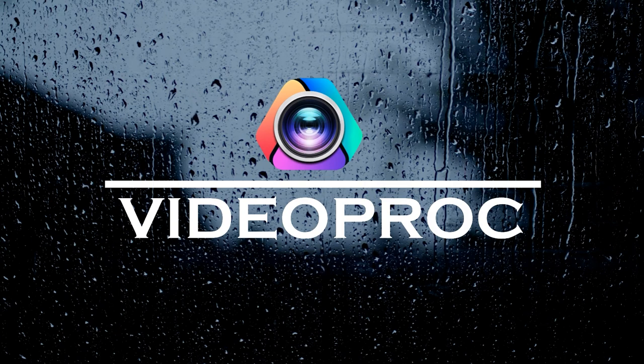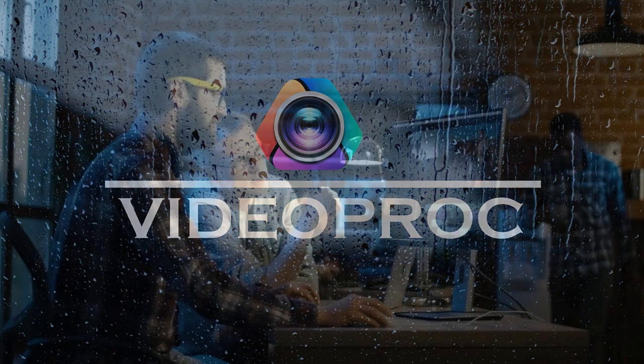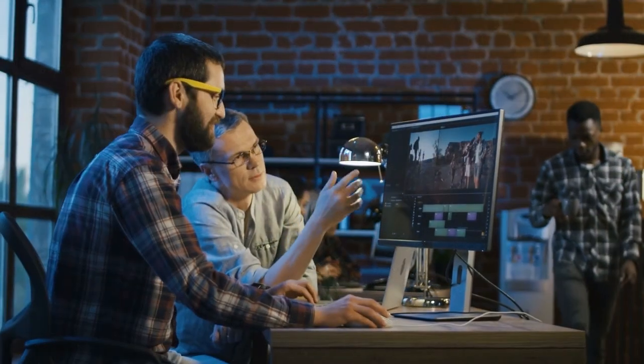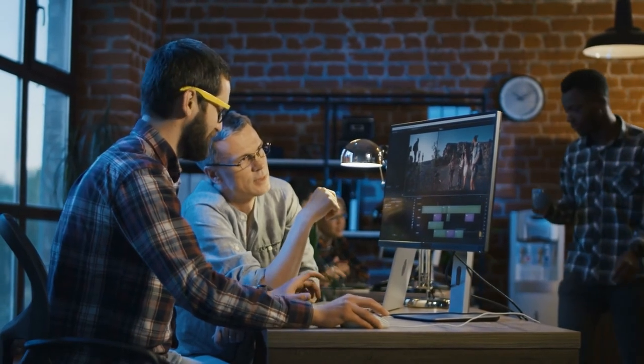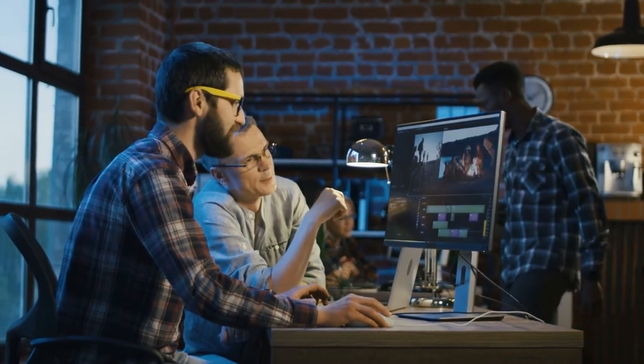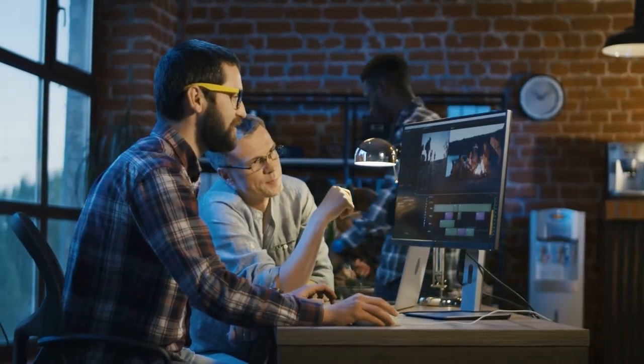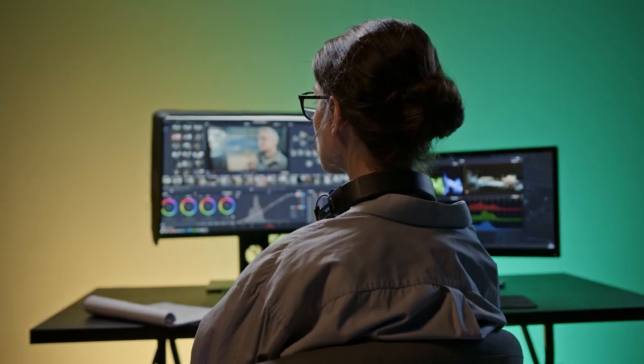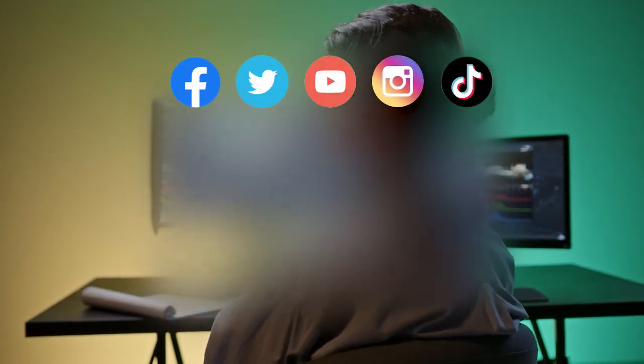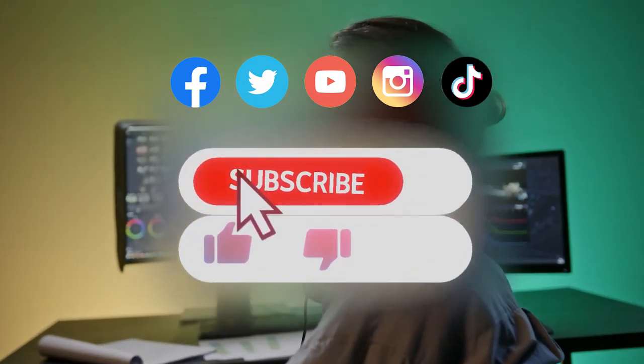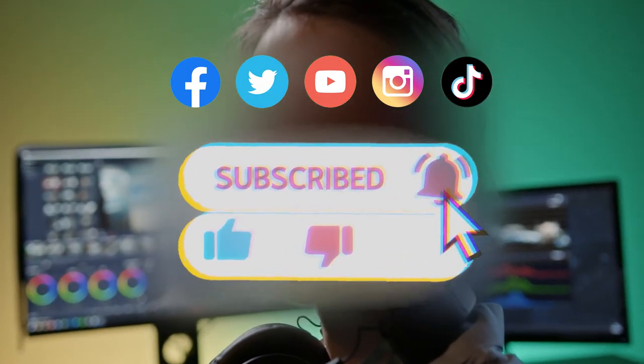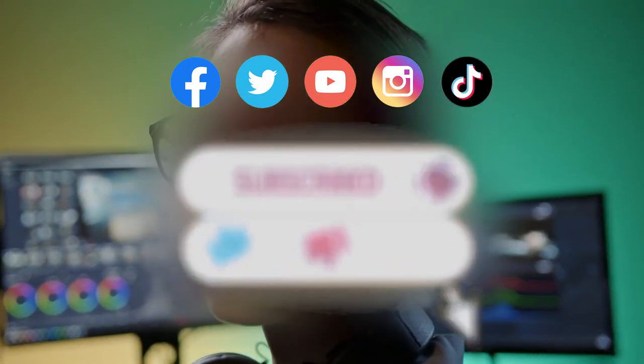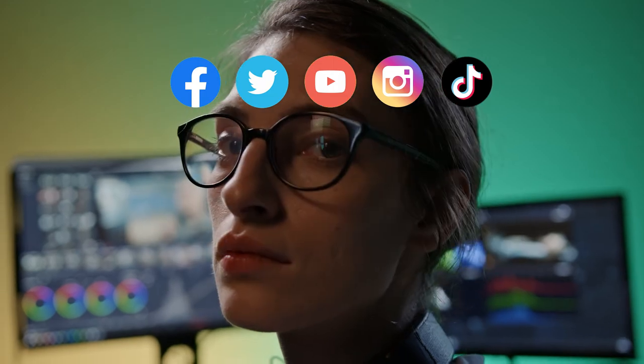All right, you've reached the end of today's tutorial. If you want to learn more video editing tutorials, be sure to subscribe to our channel. We'll see you in our next video. Hope you enjoyed it. Bye.